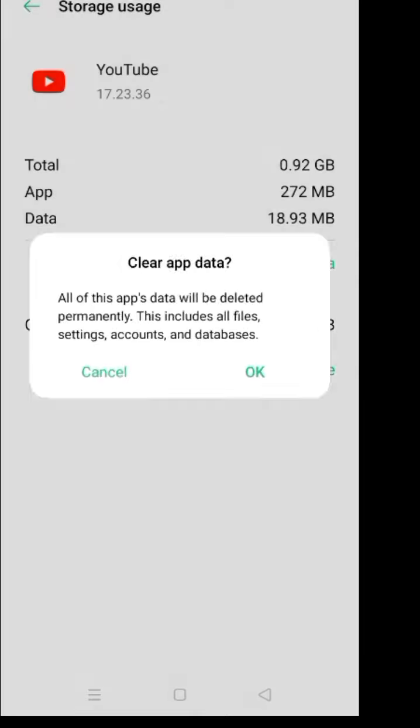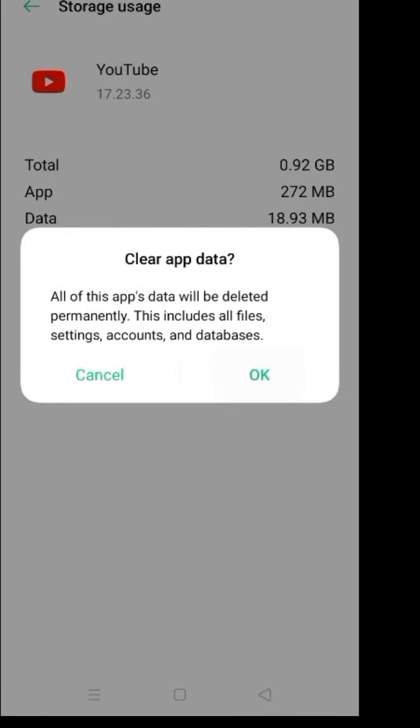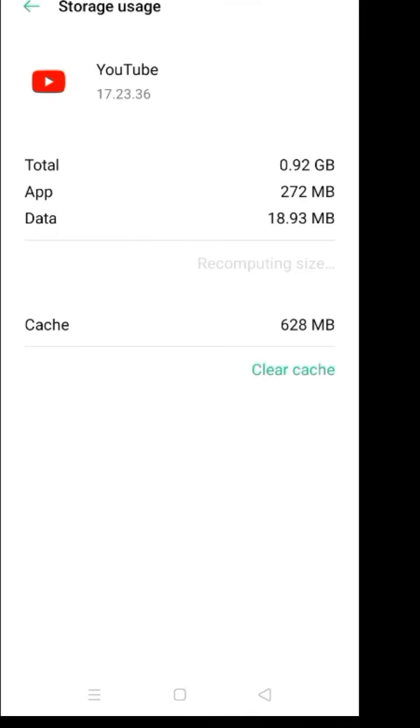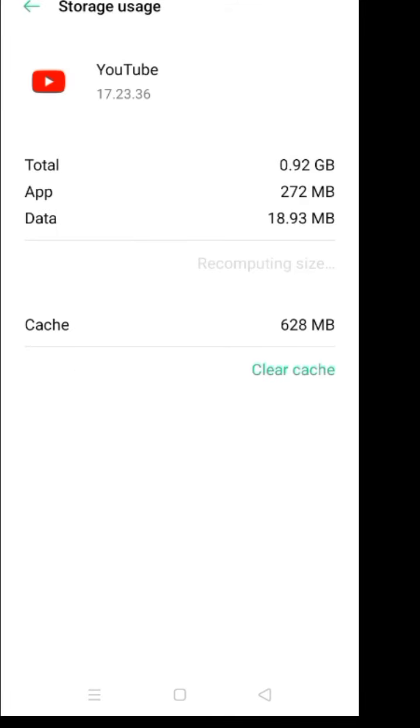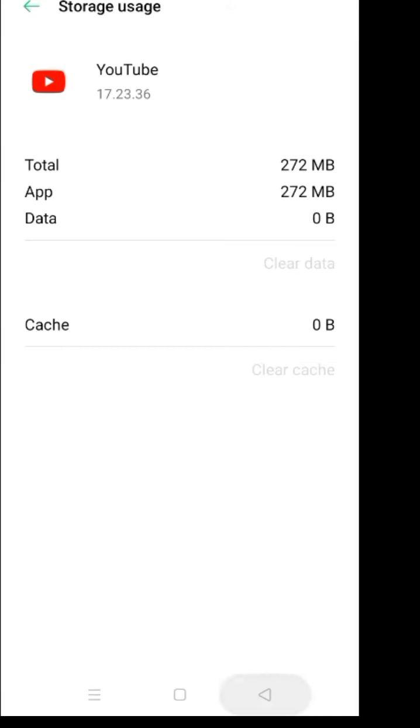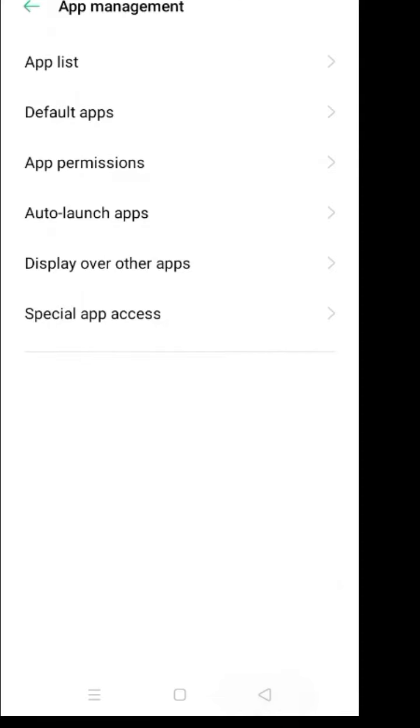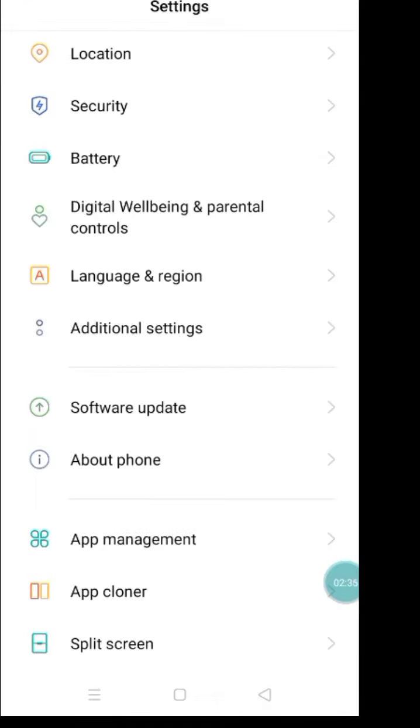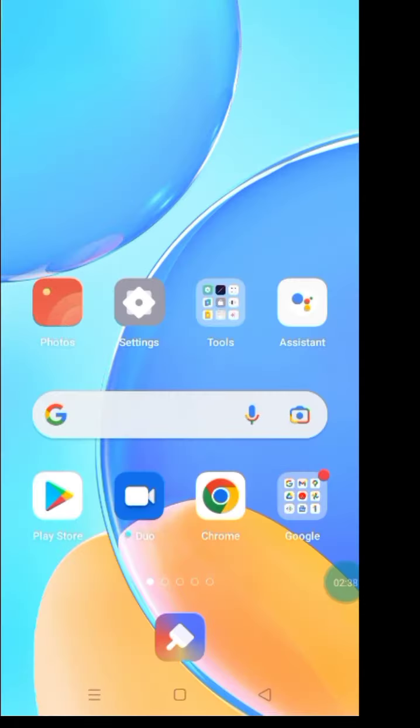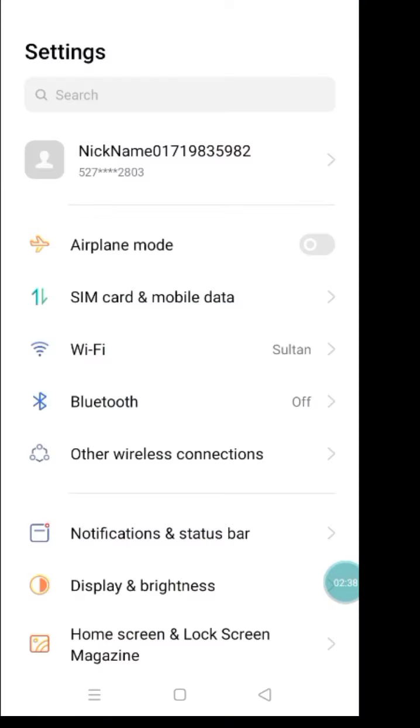And clear cache, just like that. Okay, clear. And then back to your YouTube. Now open your YouTube.